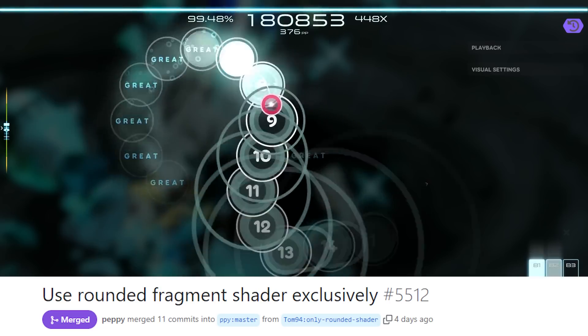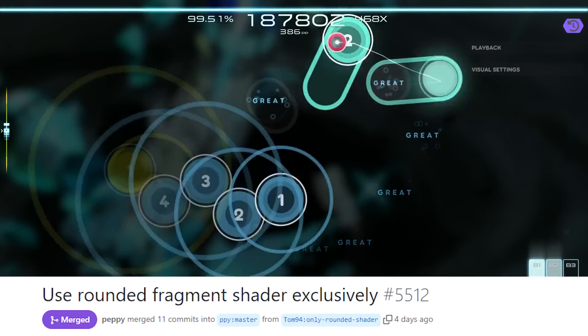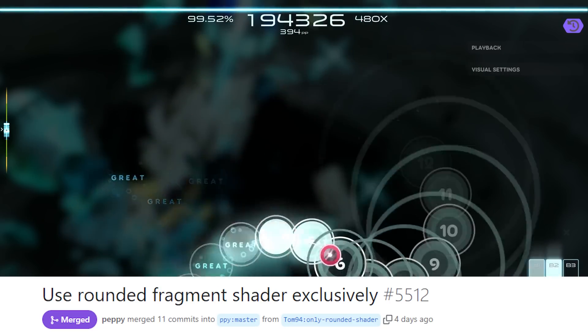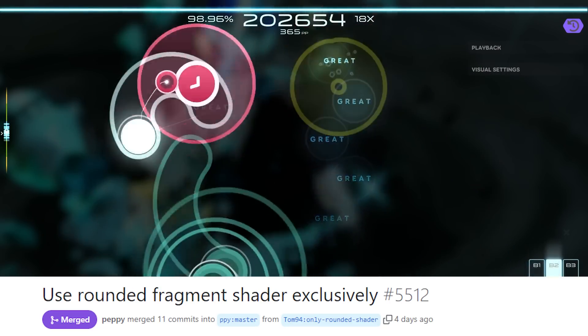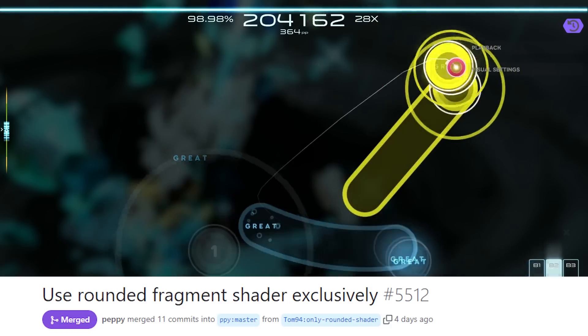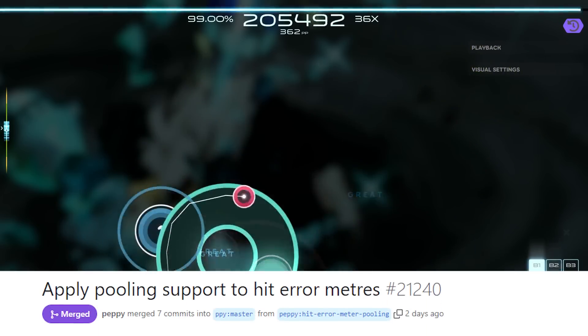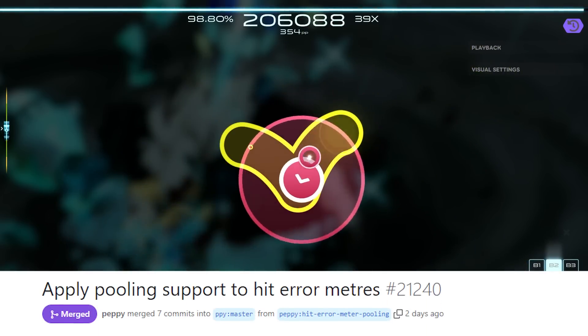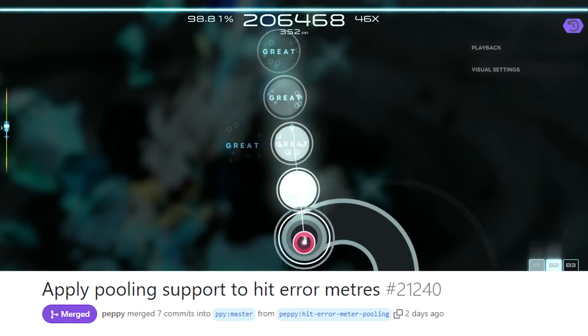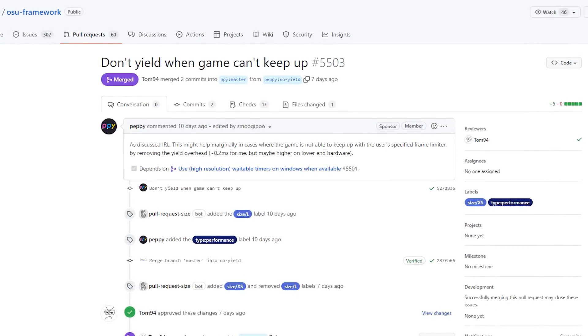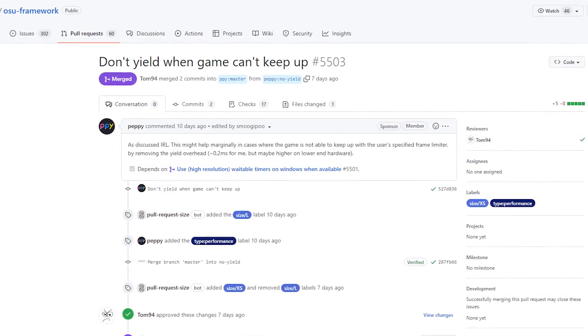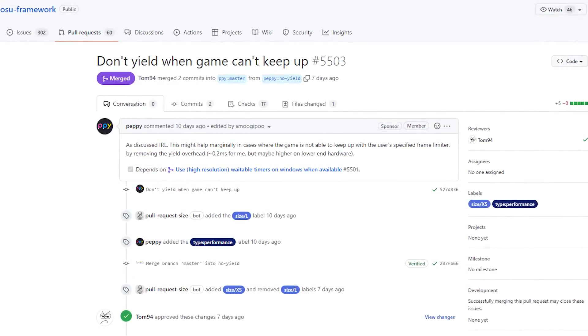This third change reduces the amount of times laser interacts with the GPU, which will have more impact as laser is further optimized. Change number four optimizes the hit error meter through pooling, which we've discussed before, and I'll let Peppy have the honor of explaining this last one.